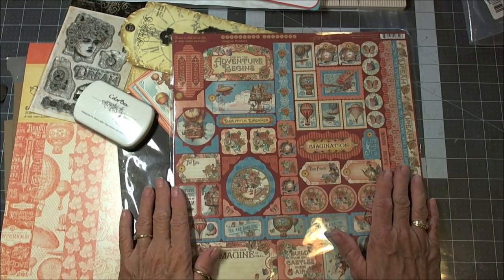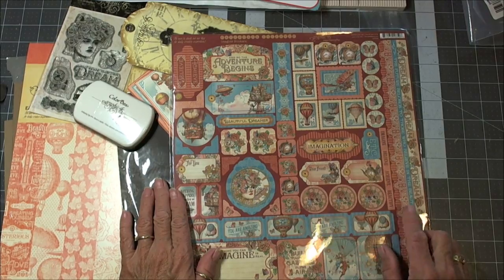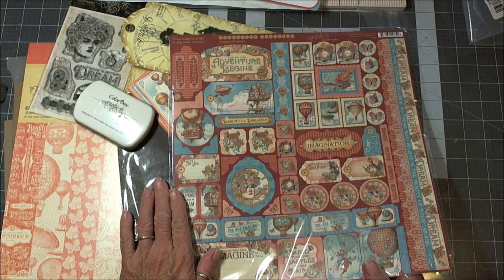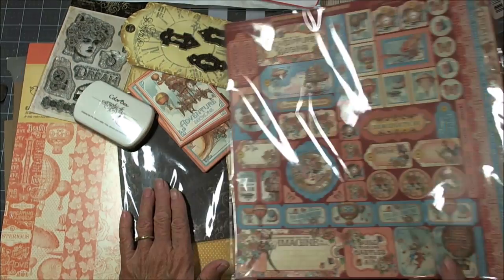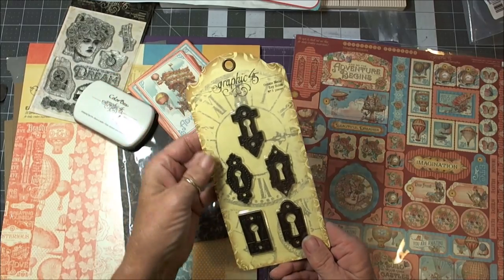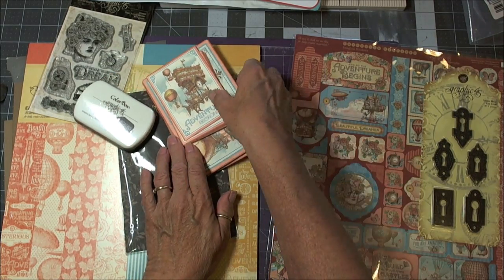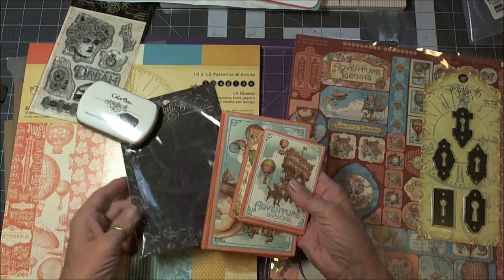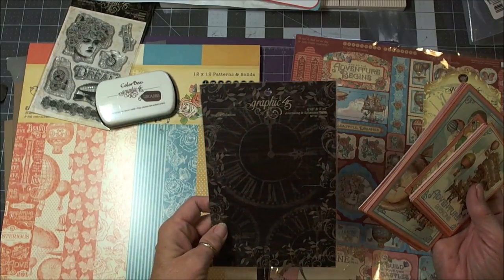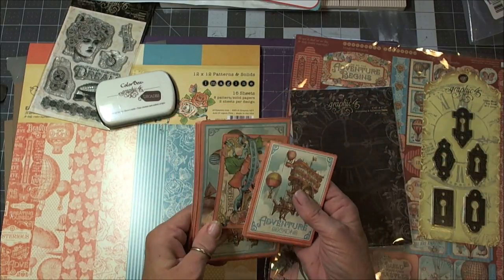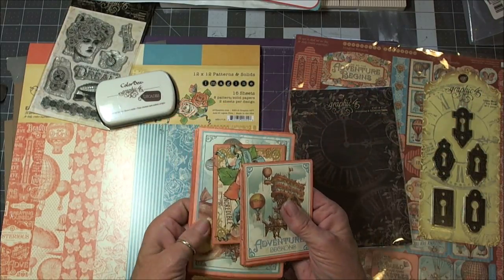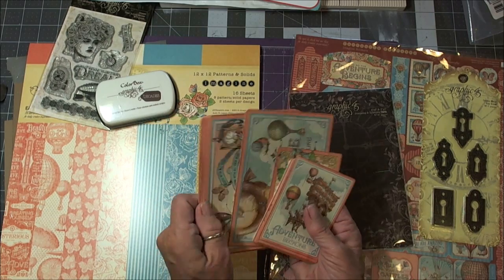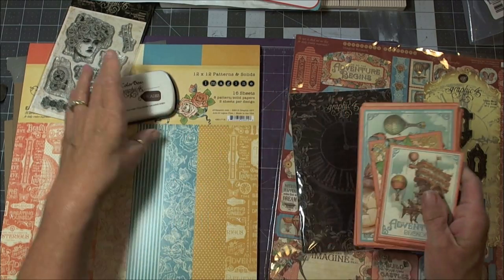Let me show you first what's in the kit. You get the 12 by 12 sticker sheet of the Imagine collection, a Graphic 45 ornate metal key holder, and the 4 by 3 and 3 by 4 journaling and ephemera cards which have fantastic images from the collection on it.